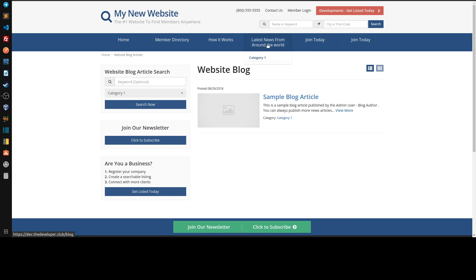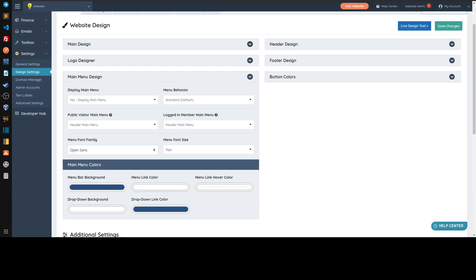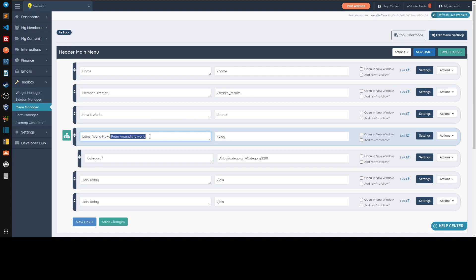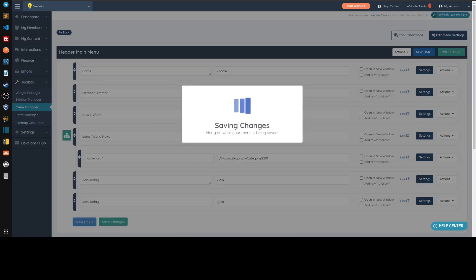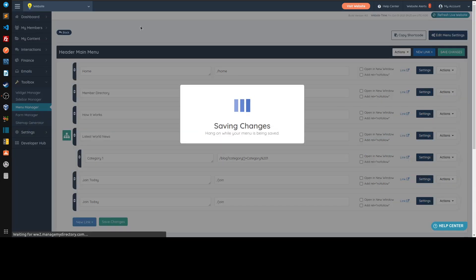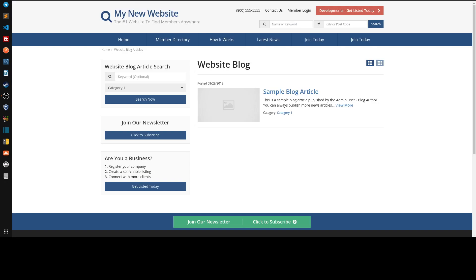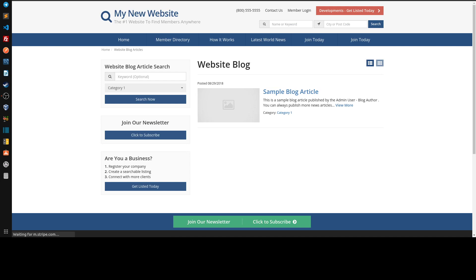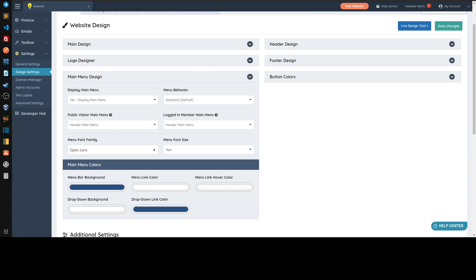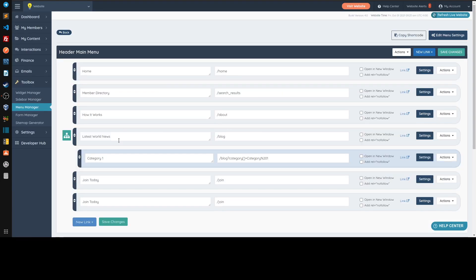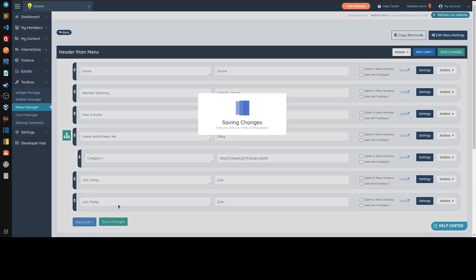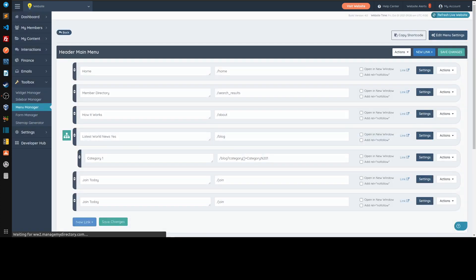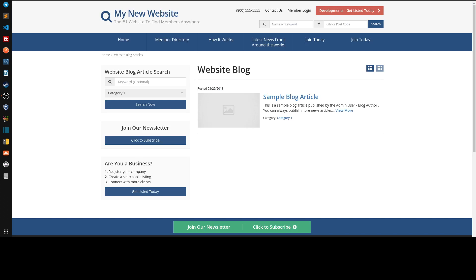So one approach is trying to make this a little bit less words. So maybe you could do something like latest things around the world, latest world news. Save that one. That's one approach by doing that. But sometimes even making it small doesn't help.